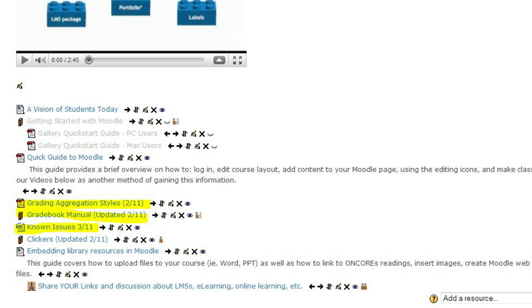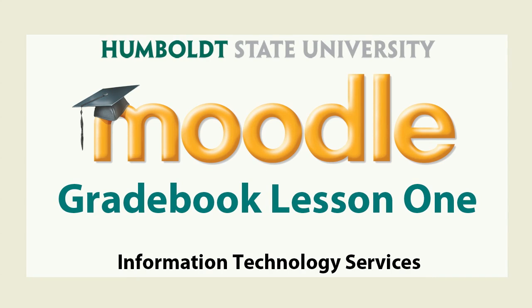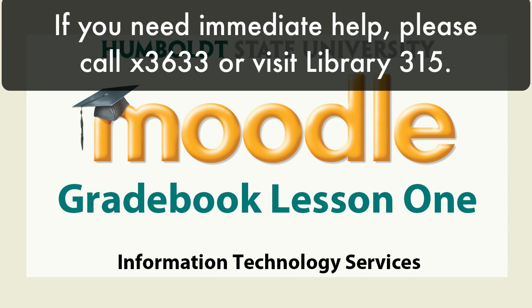Coming up in video 2, we're going to tour the gradebook, get some more definitions, and explain what categories and items are. We look forward to seeing you then. If you need help before that, give us a call at 3633, or visit Library 315, because we are here to help.